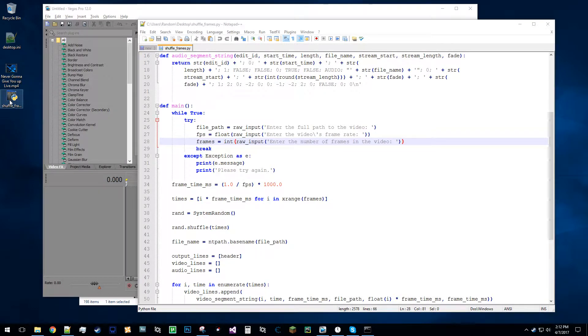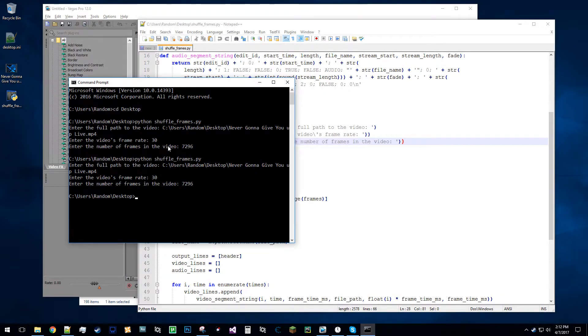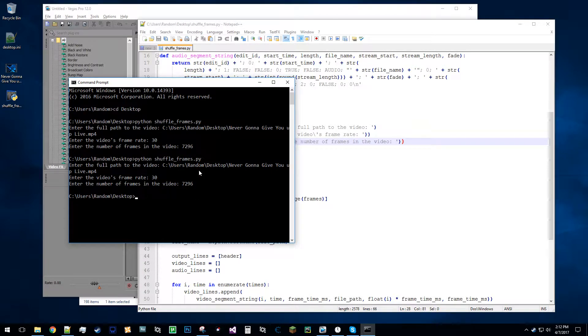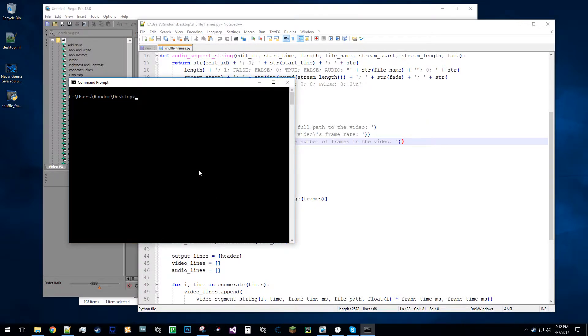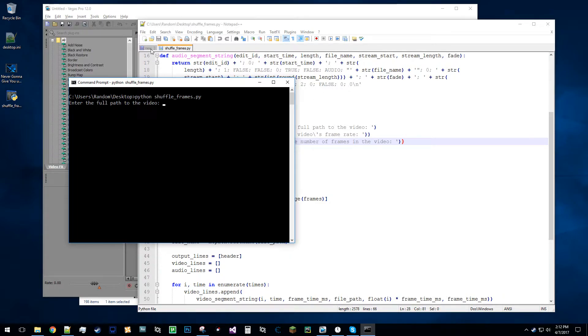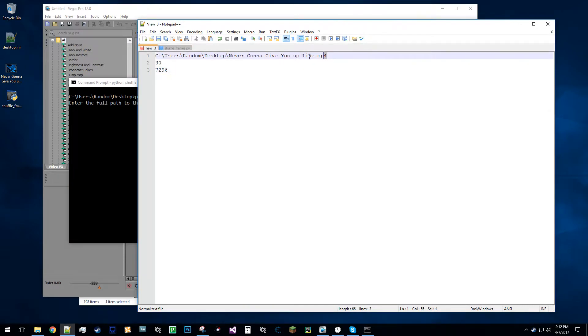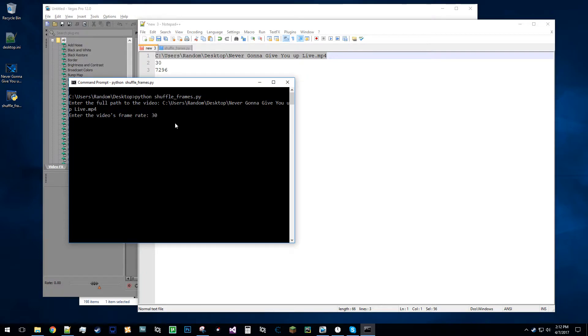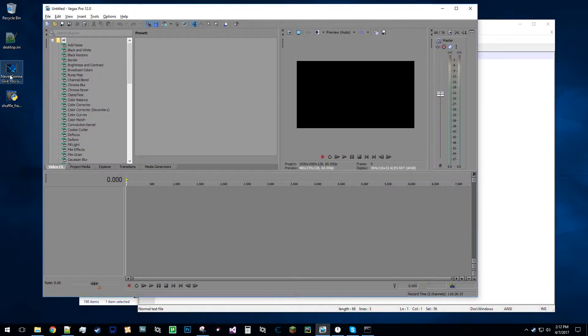So I'm just gonna, I can just run the Python script, and you can see I've run it earlier. So if I just clear the screen, okay, so shuffle frames, enter the full path to the video, so I copy this one. The video's frame rate is 30. Let me just show how to quickly get the frame rate of the video, so I'll just drag this clip into Sony Vegas,